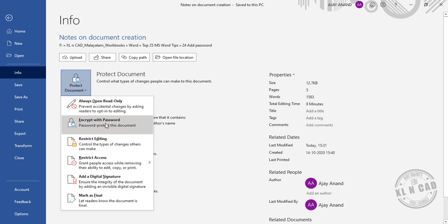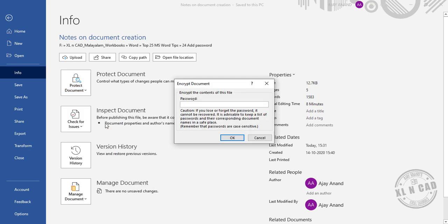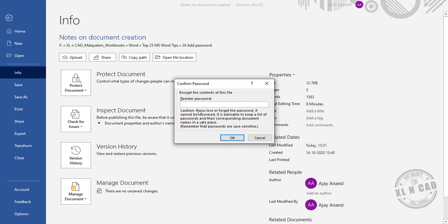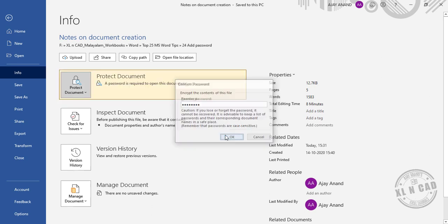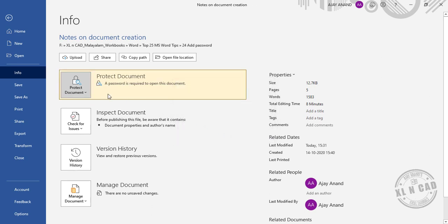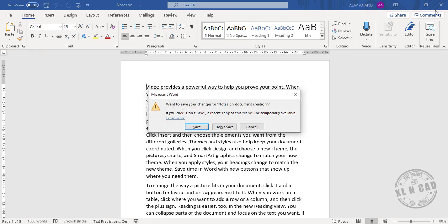Encrypt with password. Now type in the password to protect this file. Okay, once again type in the same password to confirm it. Okay, a password is required to open this document. Close, save.